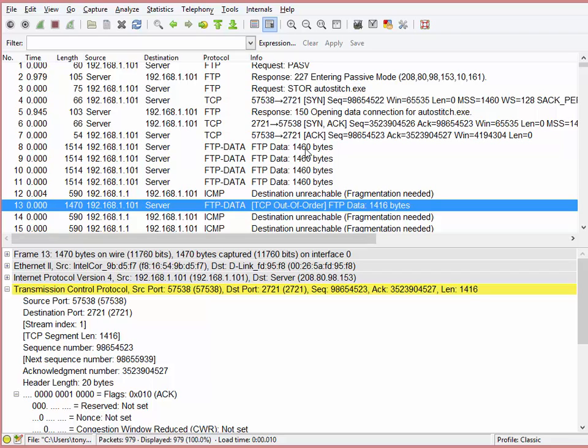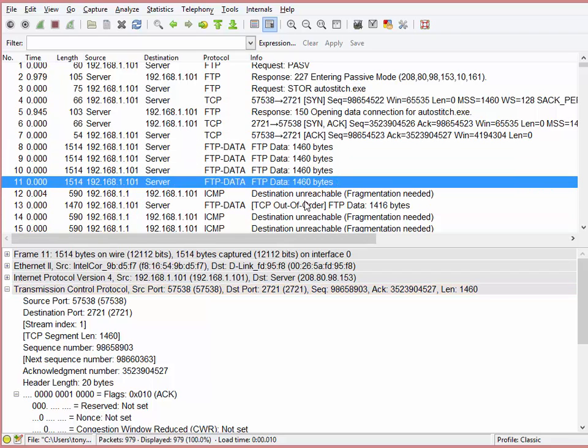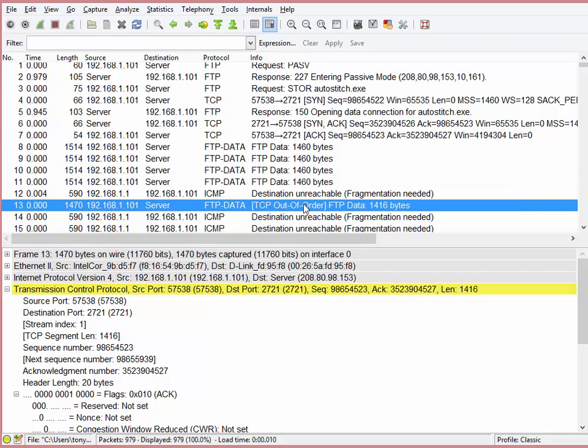But now Wireshark is saying, well, you had packet 1, 2, 3, 4, and then 1 again. So it's out of order. So now we understand why that's there. It's supposed to be there. And that's the way it's being interpreted.